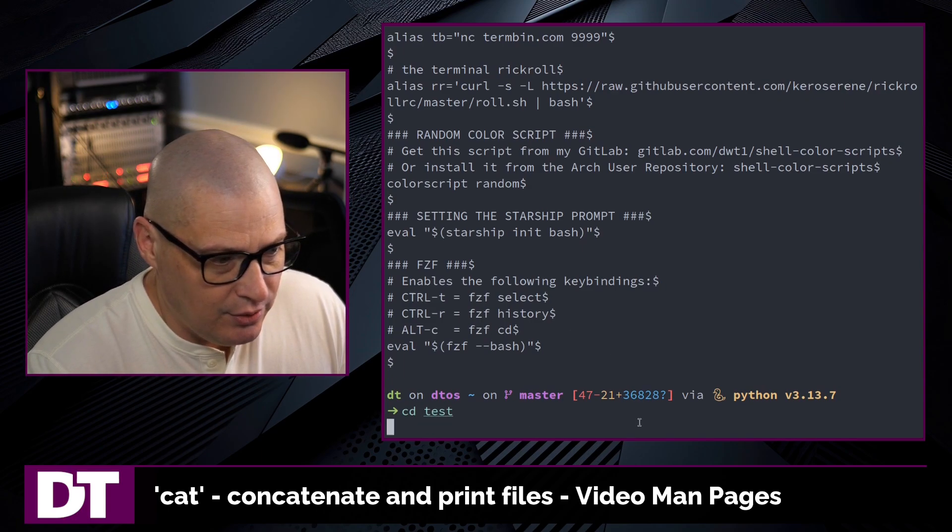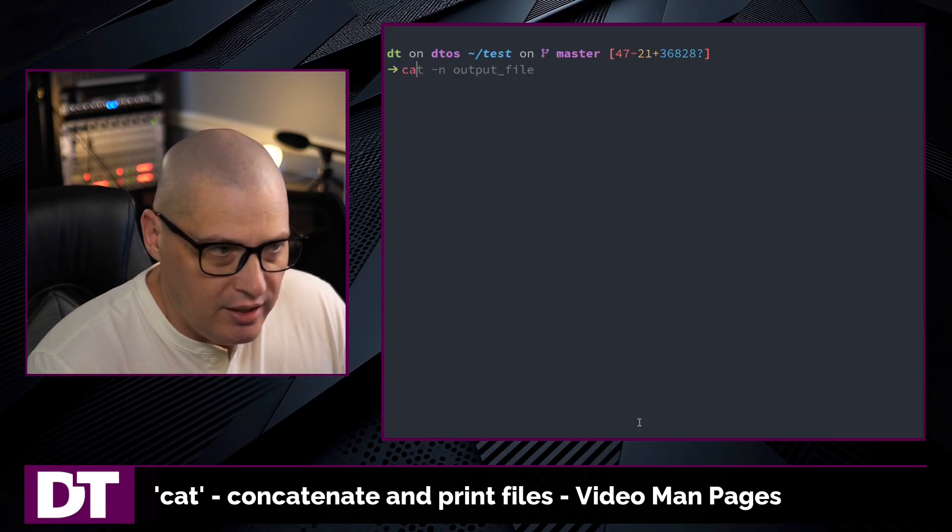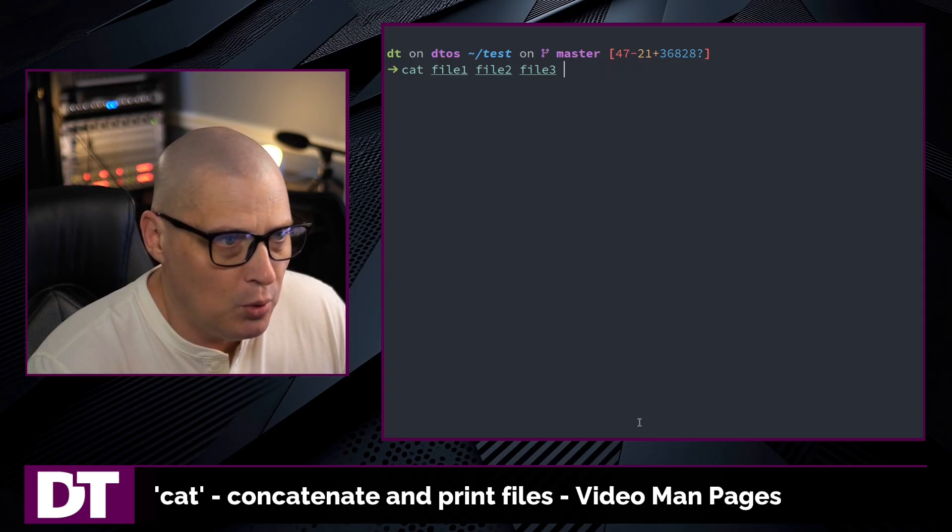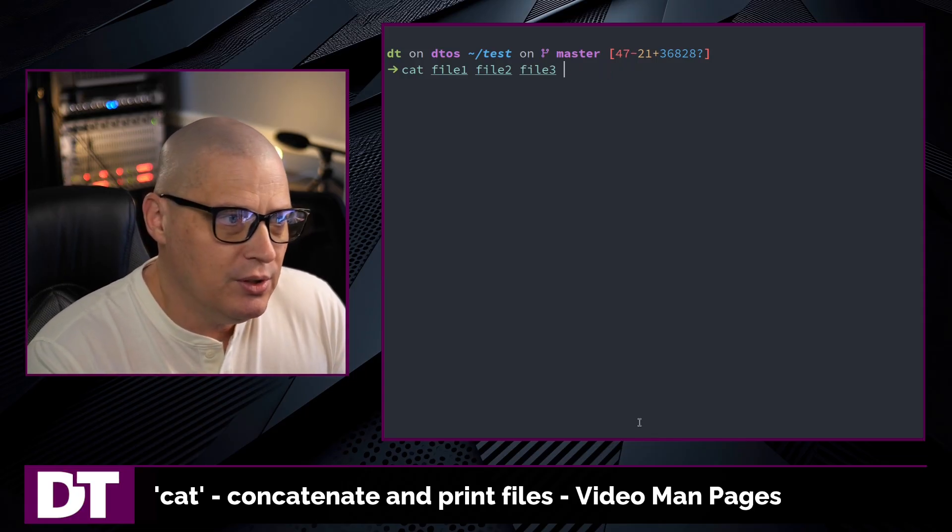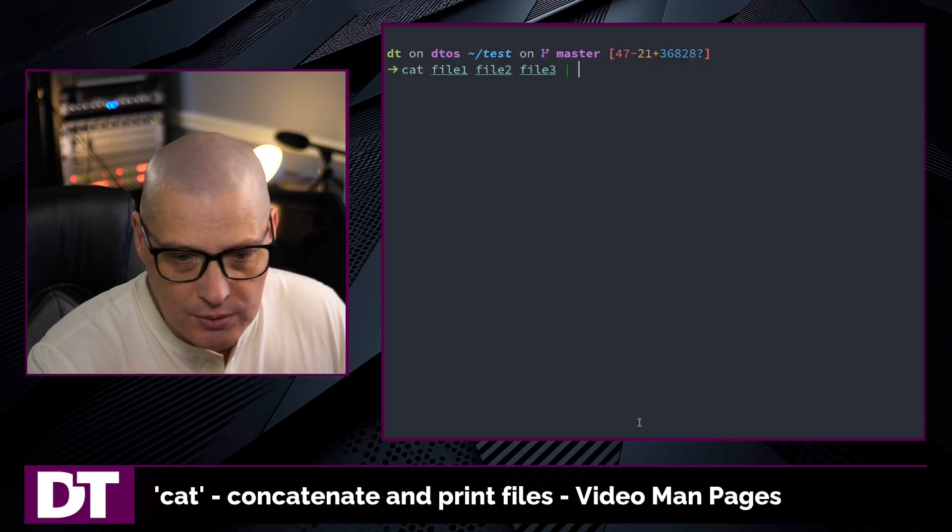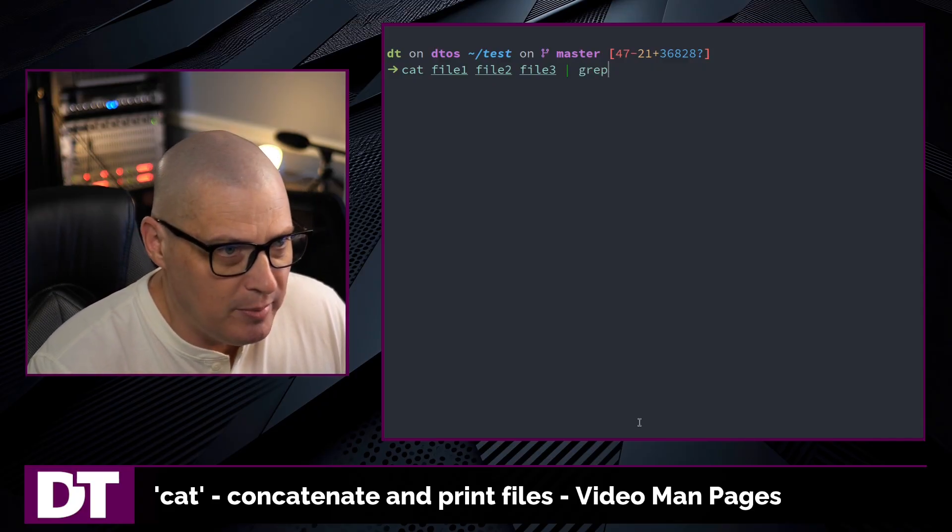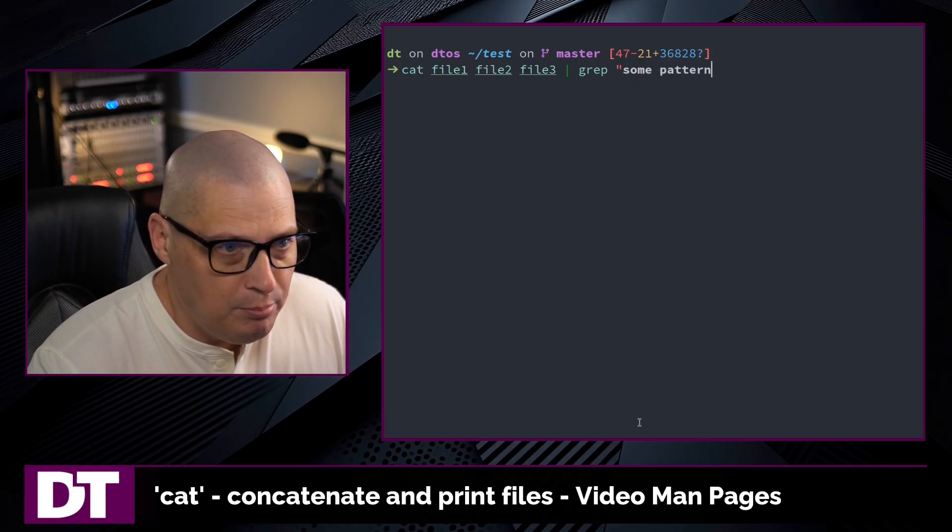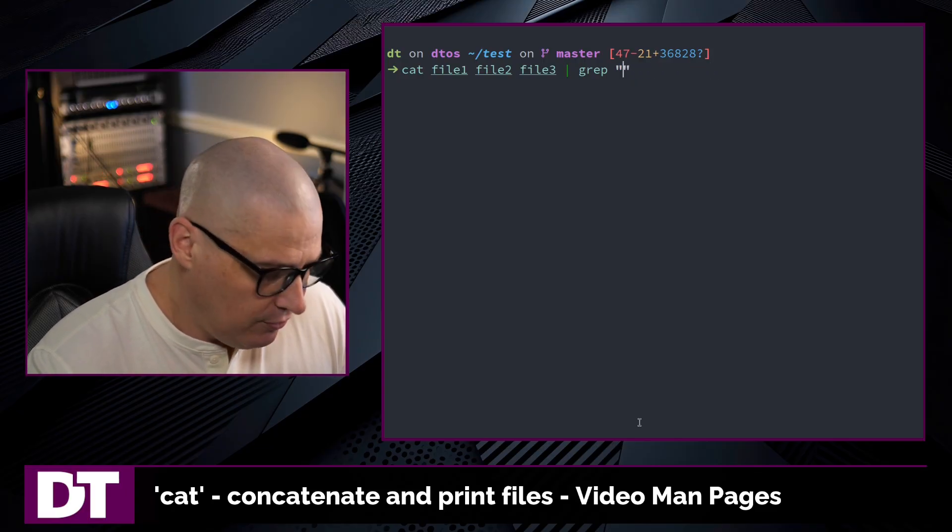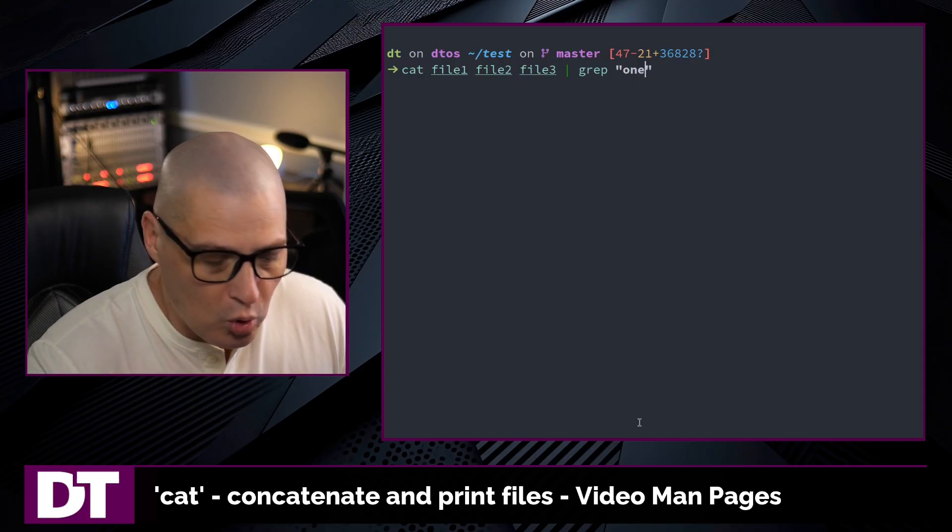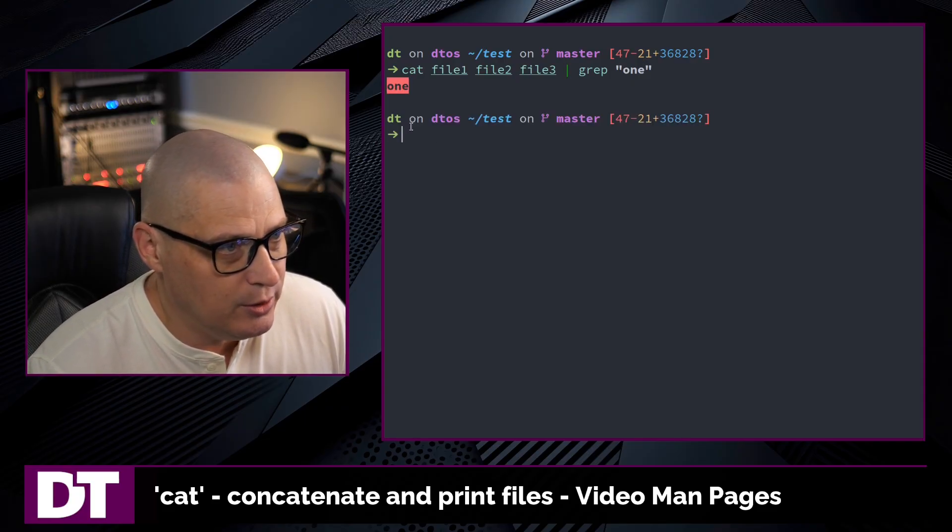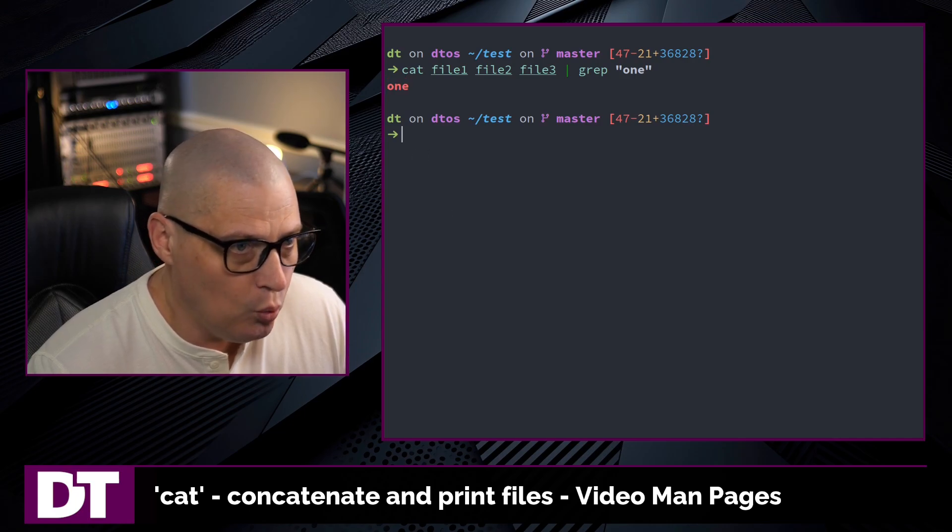Now let me cd back into the test directory. One last thing I want to show you is let me cat file one, two, and three one more time. One of the most common uses of cat is simply piping the outputs of cat into some other command. For example, maybe I want to grep for some pattern, whatever that pattern is. Let me grep for, I don't know, did I write one in one of these files? Yes, I did. So it actually did return that. I believe the contents of file one is actually one.